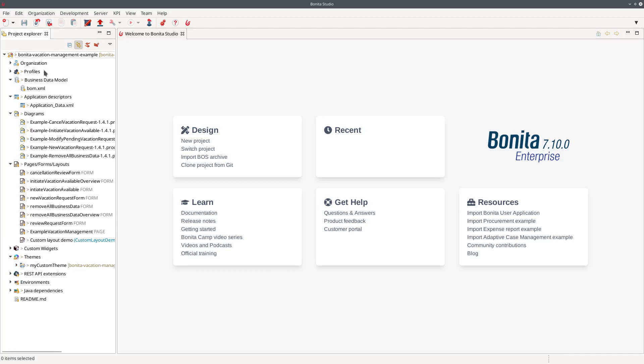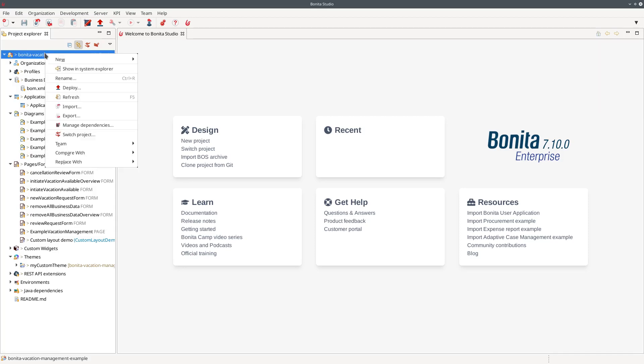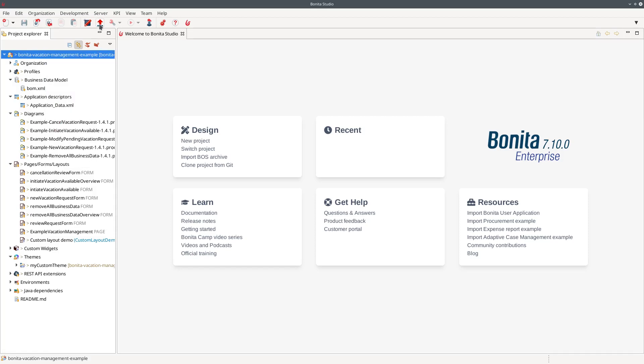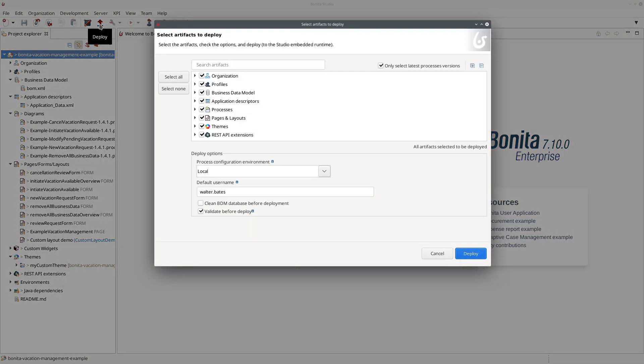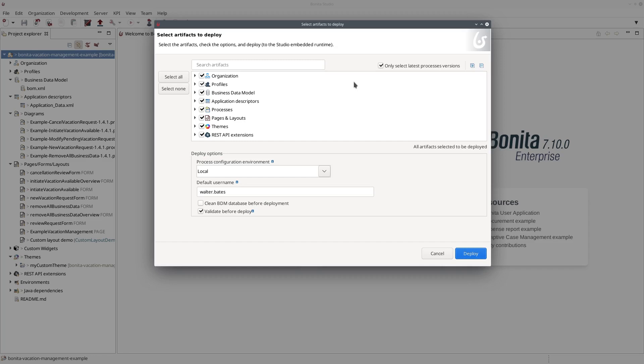And if I want to deploy all that, all I have to do is to either right click here and select deploy or go in the toolbar and click on the deploy button. And when I do that you can see here it will select all the artifacts of my project to be deployed. The only exception is if you have several versions of the process you probably only want to deploy the latest one. So this is why you have this checkbox enabled here by default.